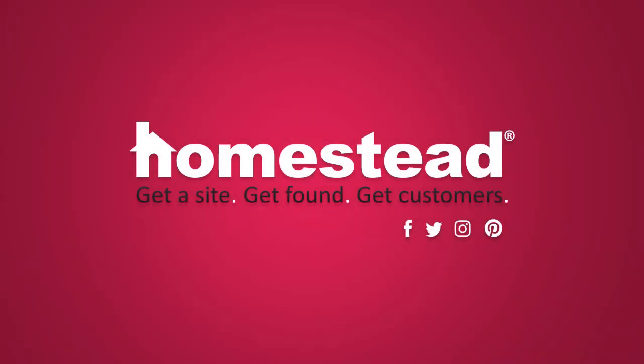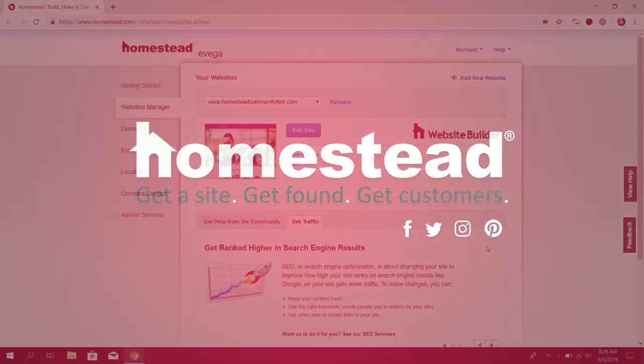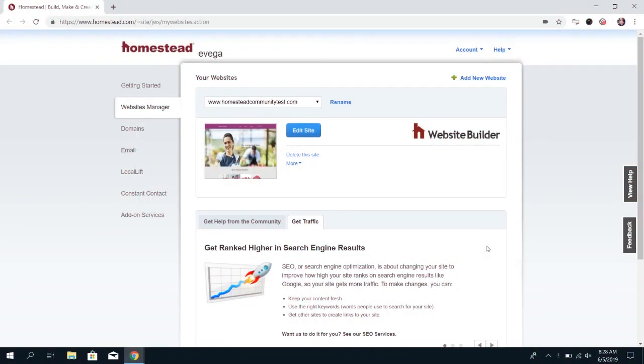Hey there Homestead! It's Elizabeth from Community and in this video I'm going to walk you through how to add a blog feature to your website builder site.